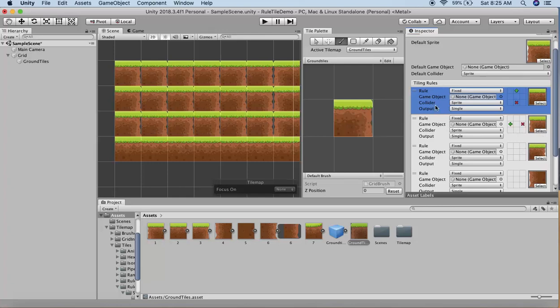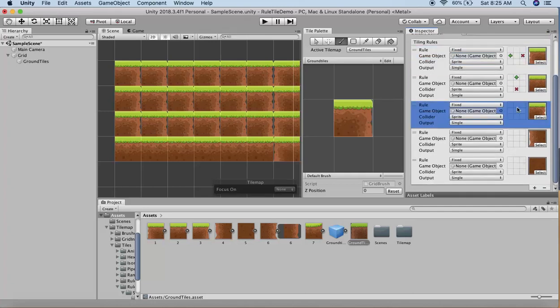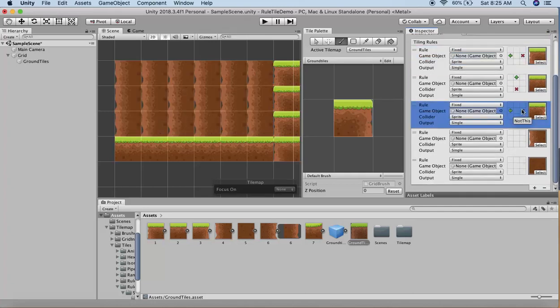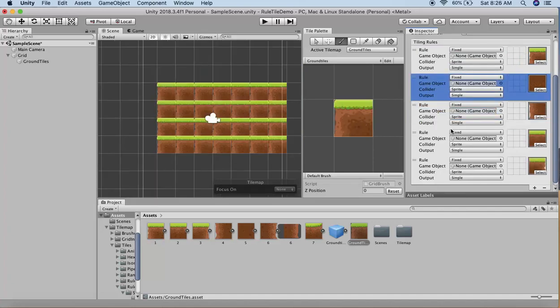You'll need to mix and match these rules, and you'll see the tiles change dynamically. For this example, I'll use the first and second tiles to draw a ground.